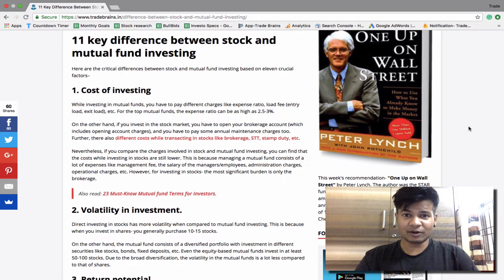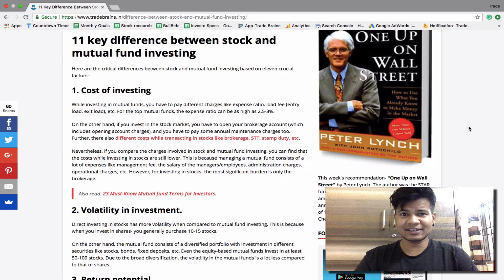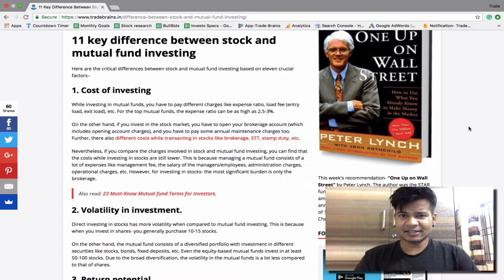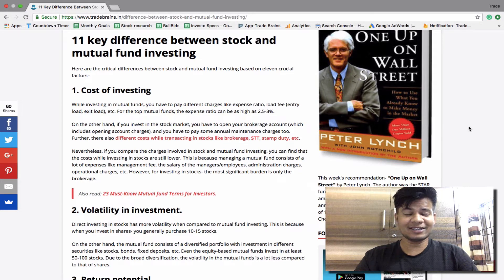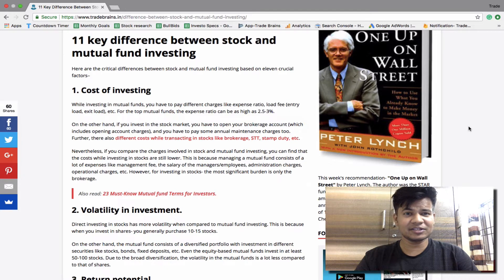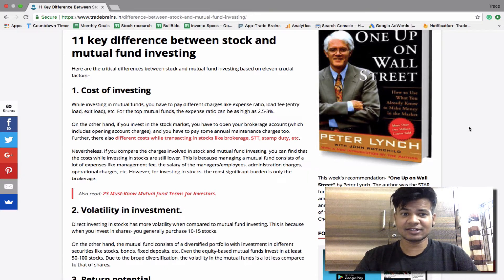If you are using a discount broker like Zerodha, Fyers, etc., then these charges can be lower. On the other hand, if you are using full service brokers like SBI Smart, HDFC Securities, ICICI Direct, Angel Broking, etc., then these charges may be higher.